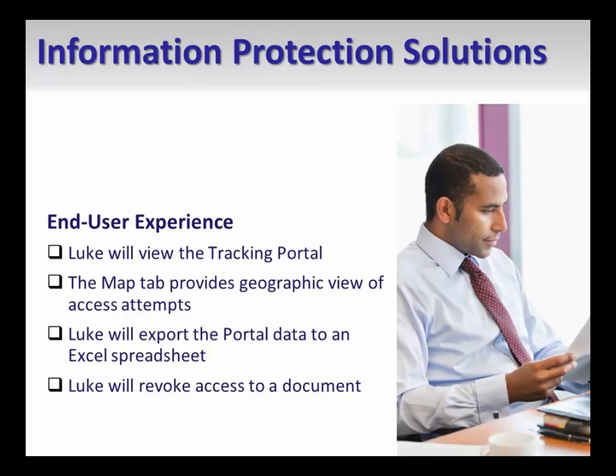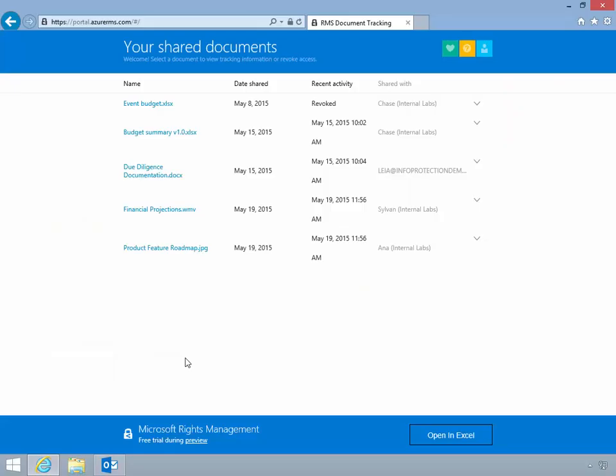Let's take a look at the experience of viewing the tracking portal as an end user. Here, Luke has signed in to the tracking portal and is on the landing page.